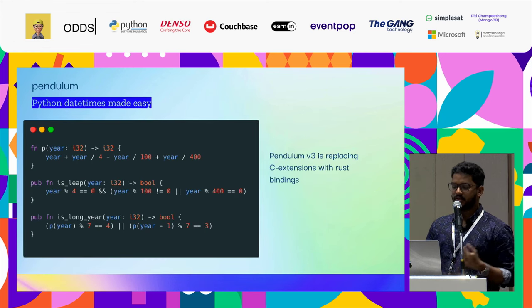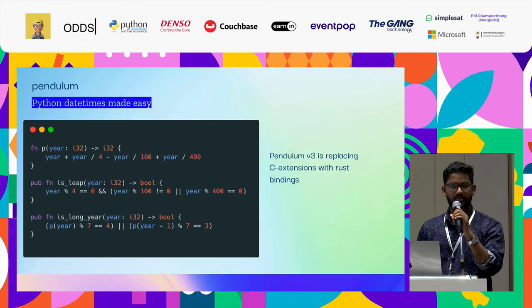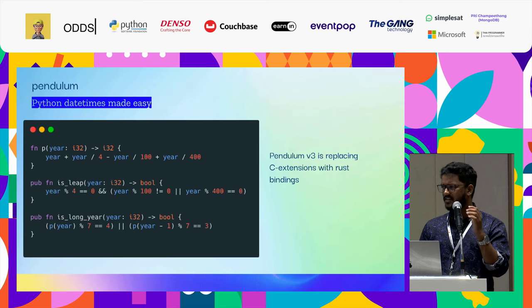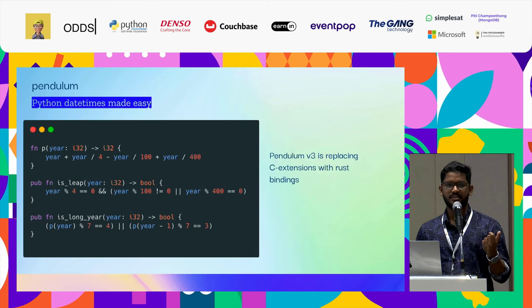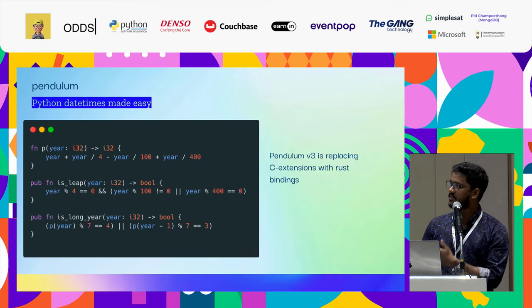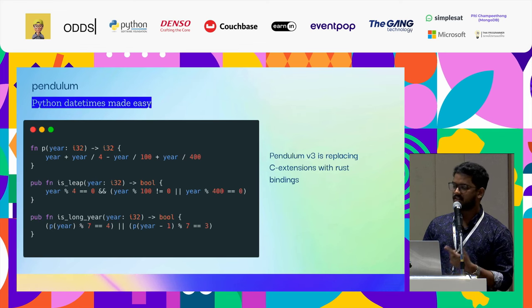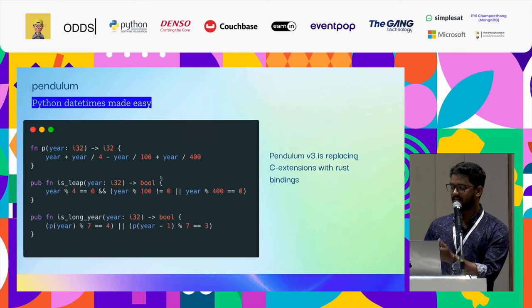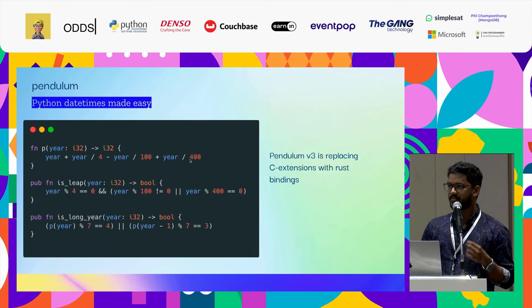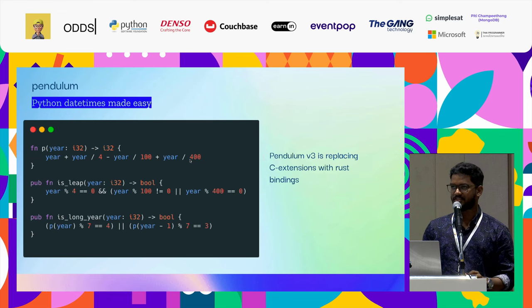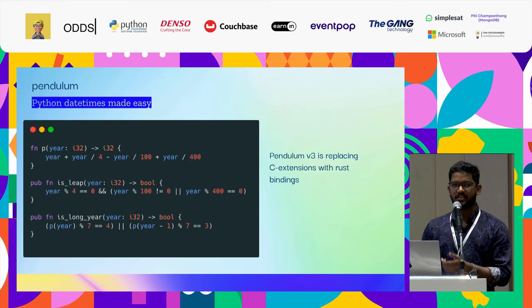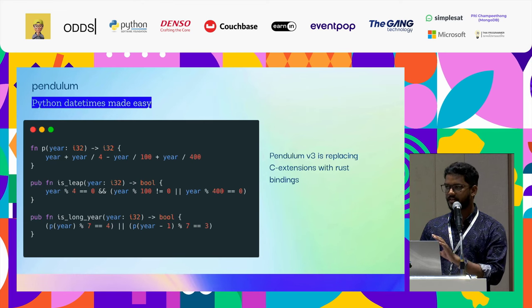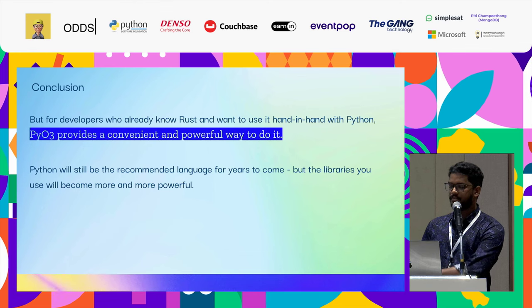When coming to datetime, the next one is Pendulum. I'm sure you guys have heard about Pendulum. Pendulum is a datetime library which makes it super easy to work with datetimes, parsing and everything. Pendulum - this is one of the utils I found in the Rust code, is_long_year, like that. Right now Pendulum version 2 is running on C extensions, but Pendulum version 3, which is currently in beta stage, they are using PyO3, completely rewriting it using PyO3.